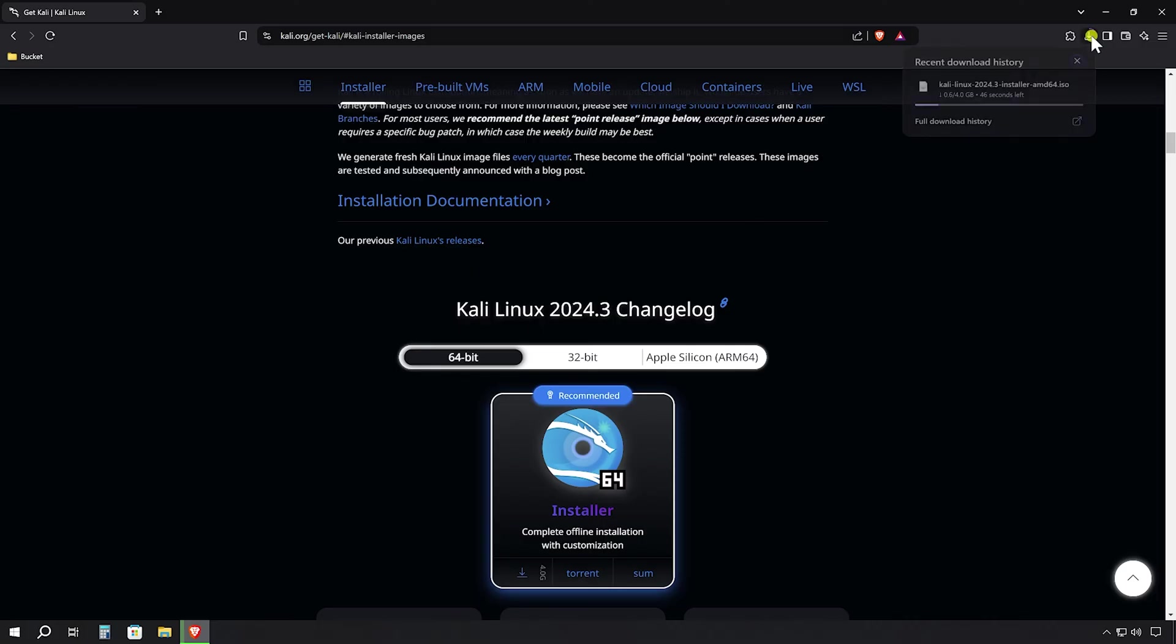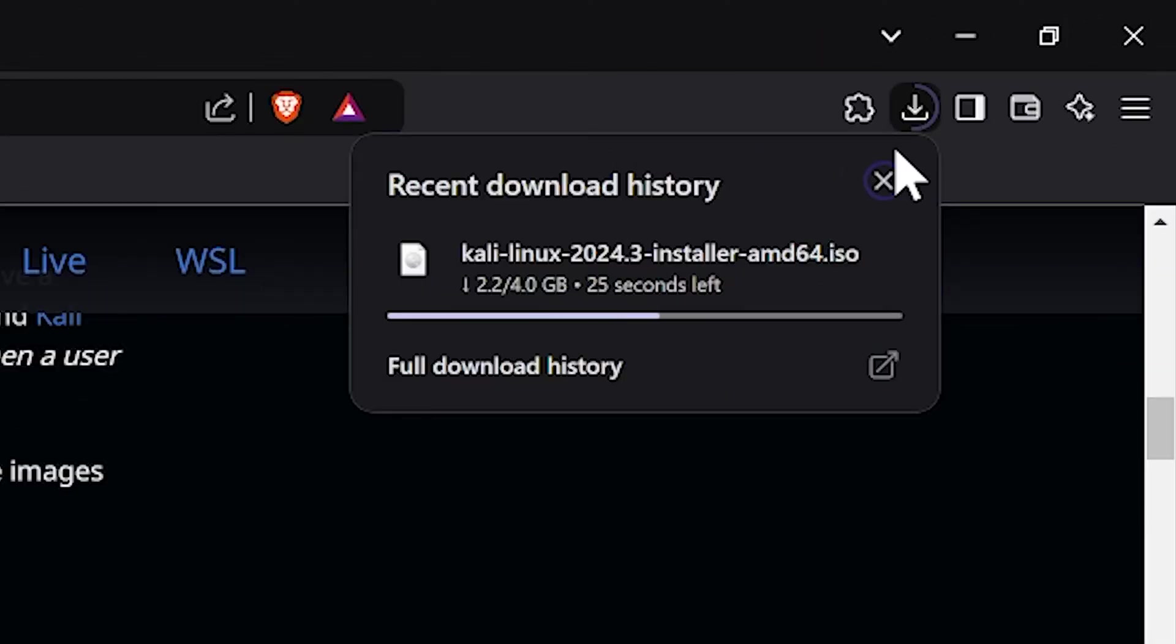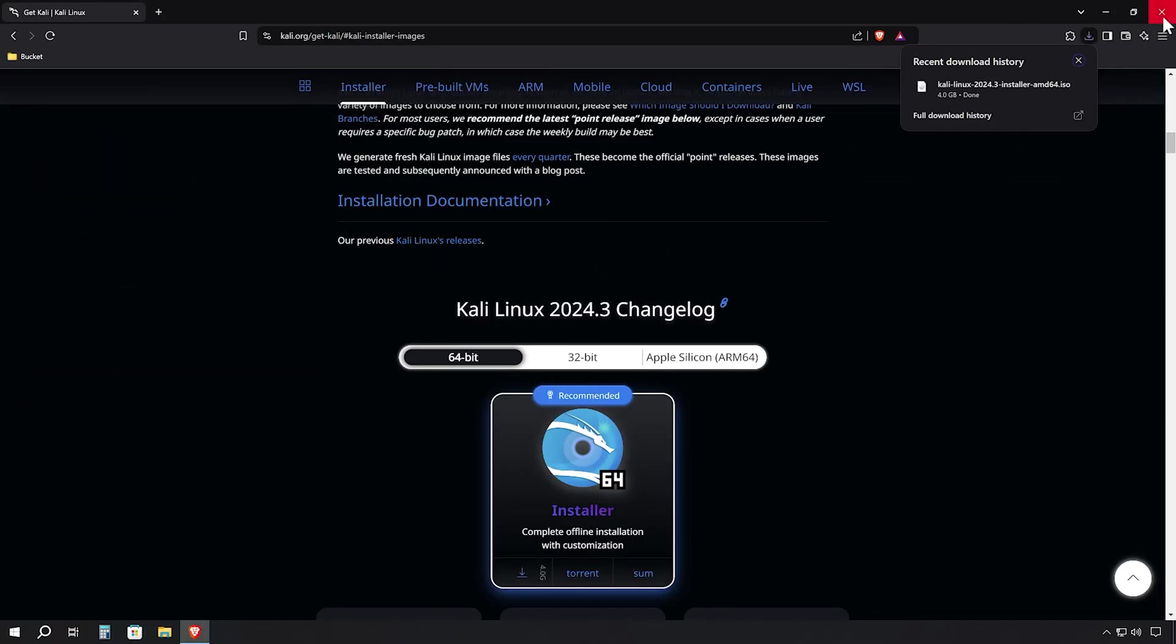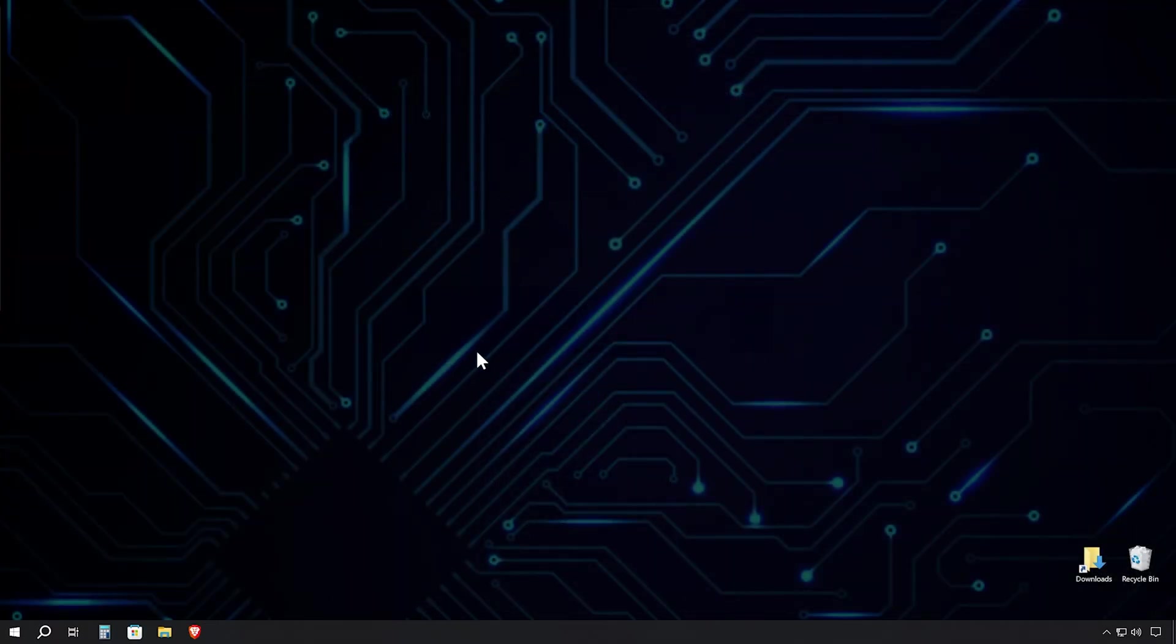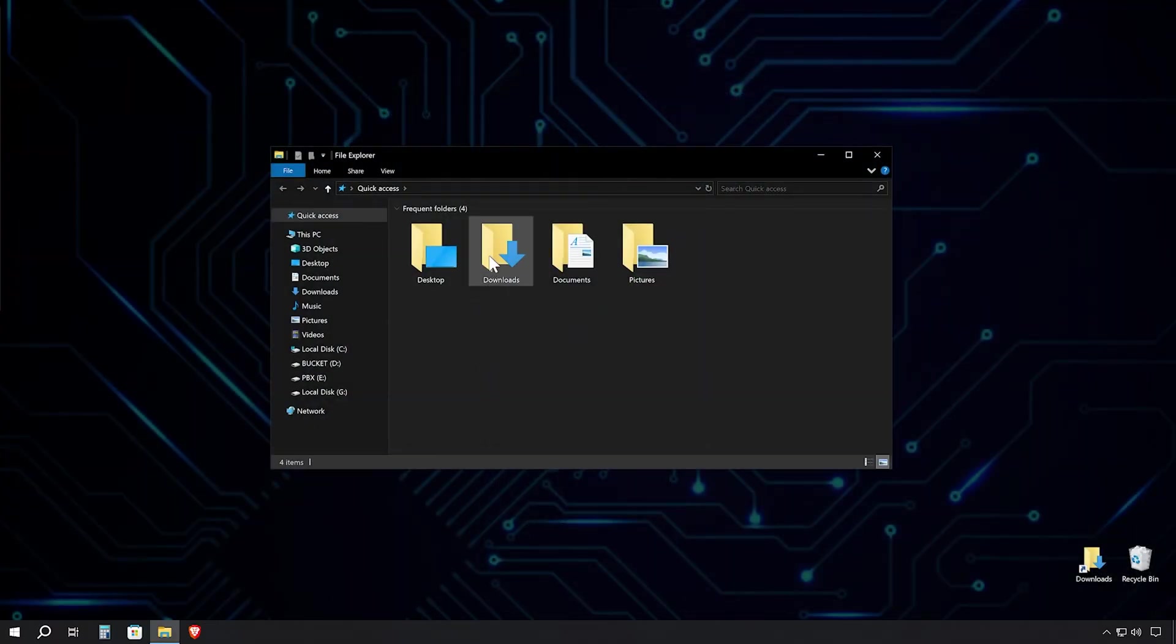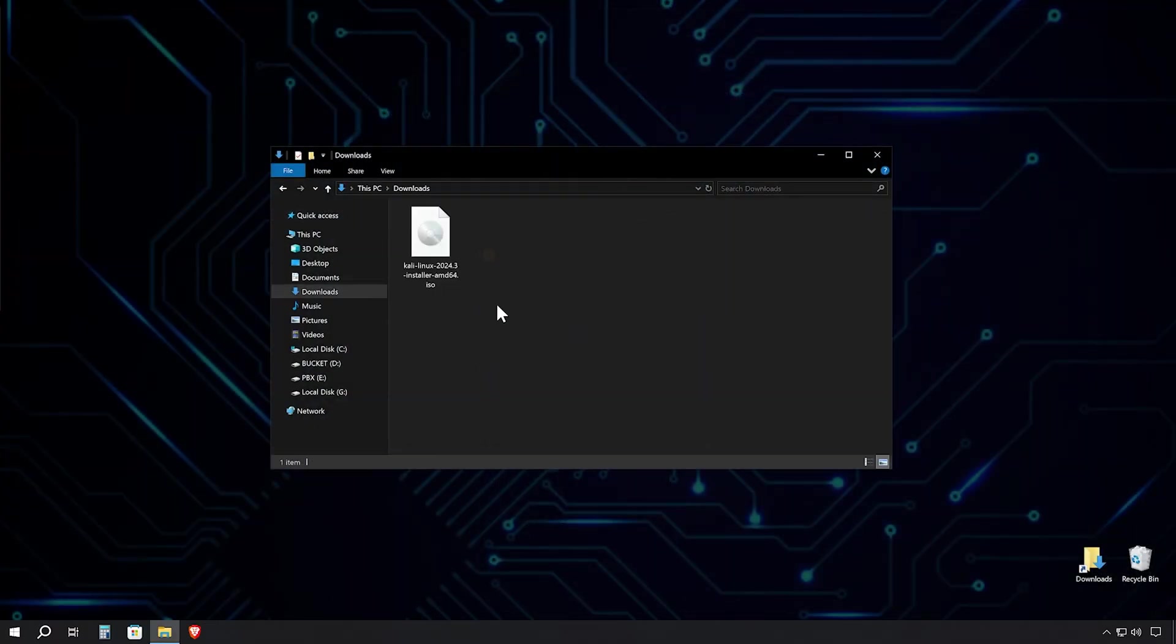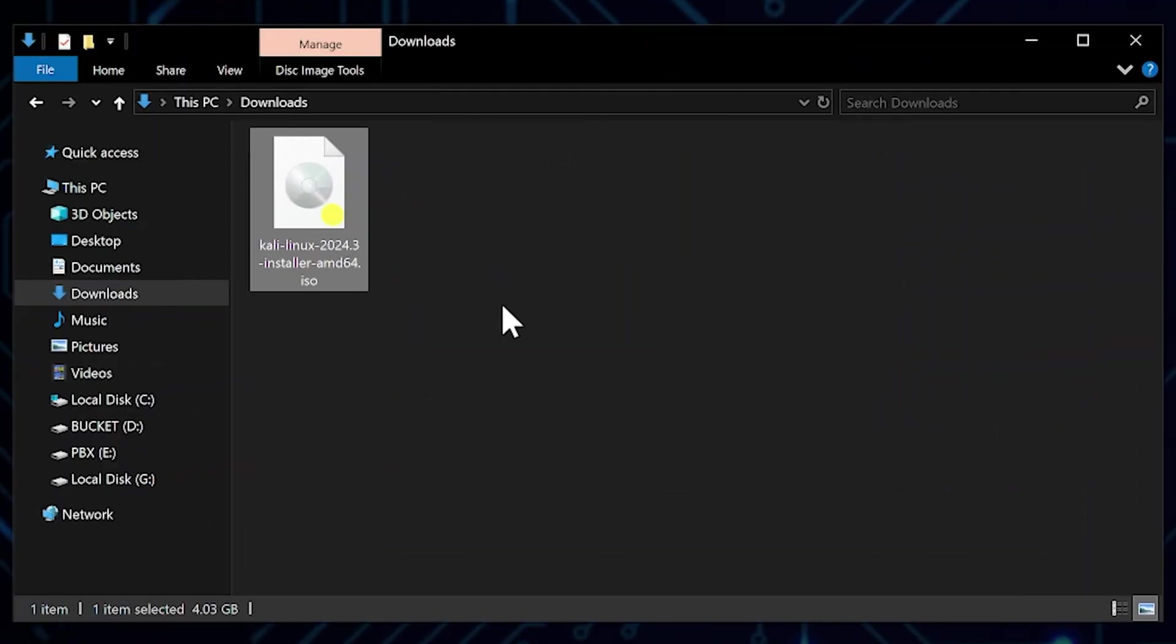Now, we'll need to wait while the ISO file downloads. This is a substantial file, approximately 4GB in size, so depending on your internet connection, this might take a while. Perfect! There it is! Our freshly downloaded Kali Linux image file. We're now ready to mount this in VMware Workstation and begin the installation process.